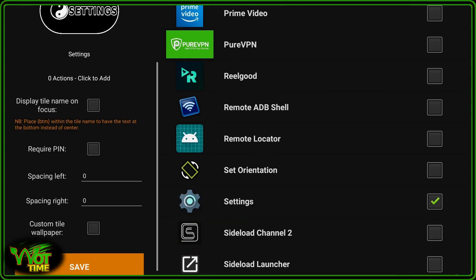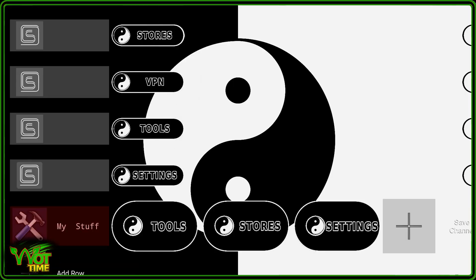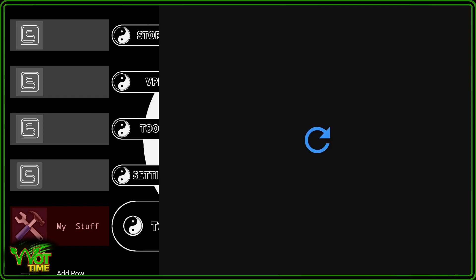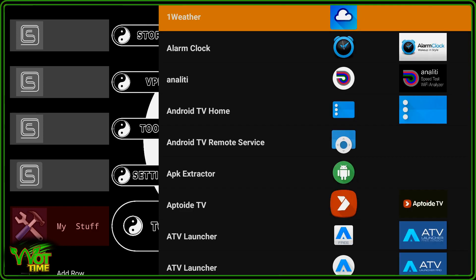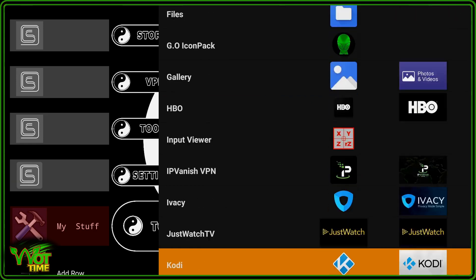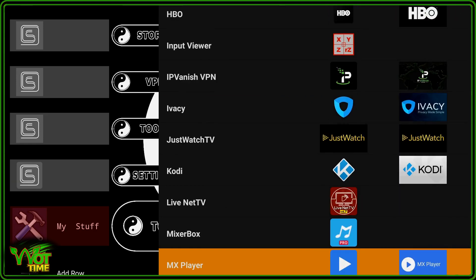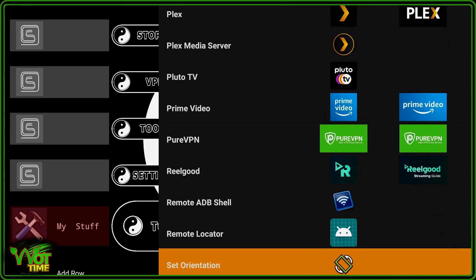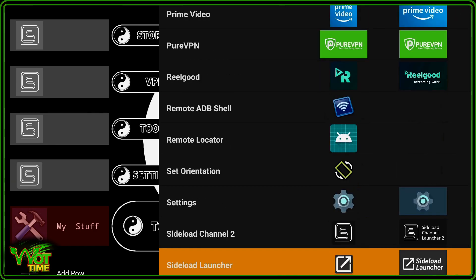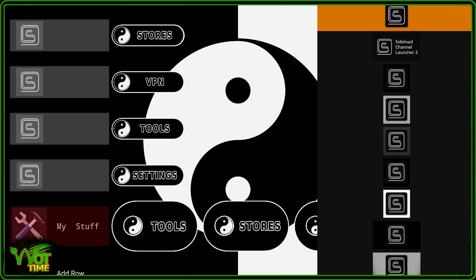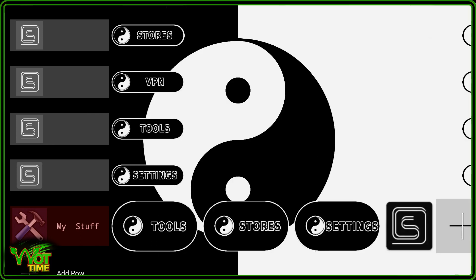I also add in an application which is basically a route back from the lean back launcher screen back to the Sideload Channel Launcher to make a little square one in the middle. Now I'm just going to quickly fast forward to when I've finished the next three tiles. I'm not going to bore you with those.